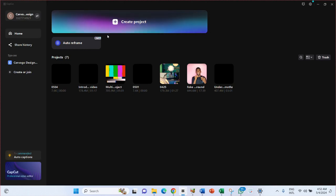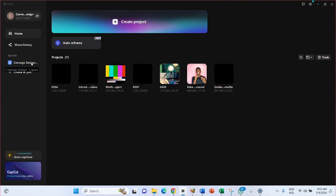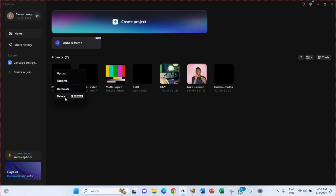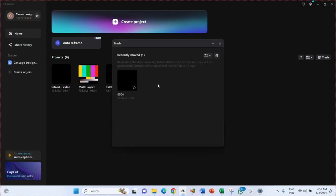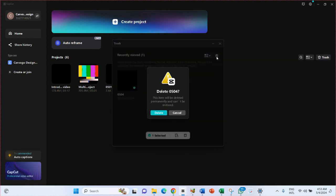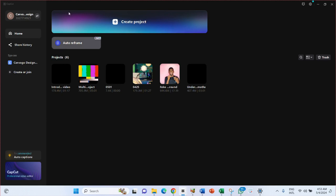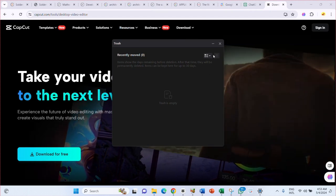Once you download and install it, just open it up. When you open it, you come to this place. All these here are videos I've edited before. You can log in or sign up with your account on CapCut. If you right-click on a project you see options: upload, rename, duplicate, and delete. Whatever you delete goes to the trash, where you can then delete it permanently.